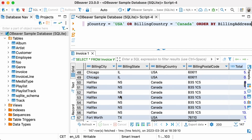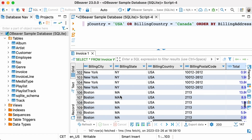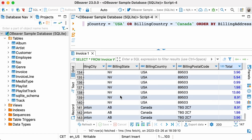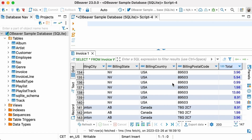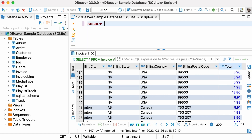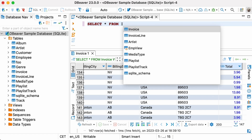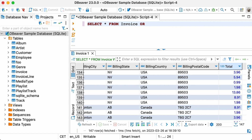If necessary, you can sort your result set by two columns at the same time. To do this, write the names of the first and second columns and separate them with a comma. For example, try running: SELECT * FROM INVOICE ORDER BY TOTAL, BILLING_ADDRESS.